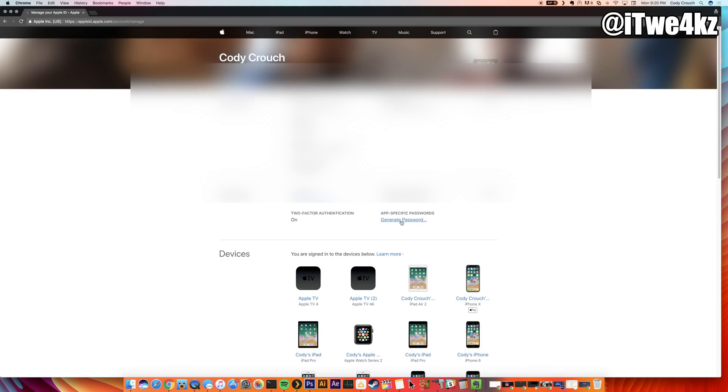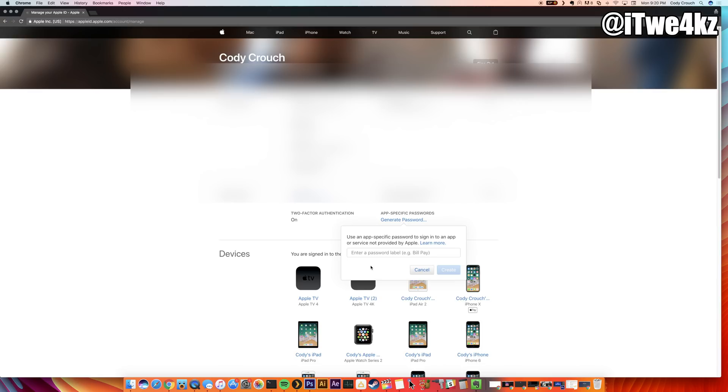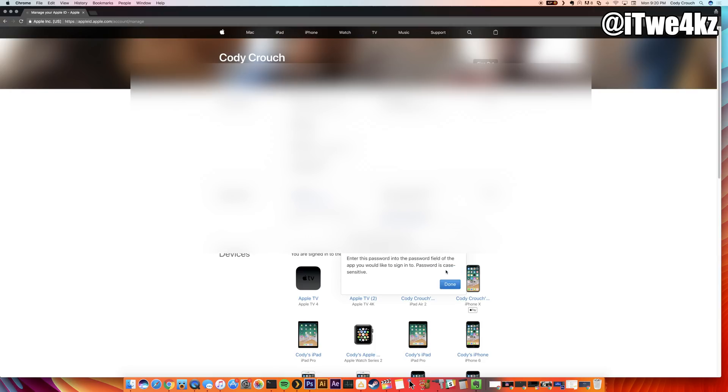Then you can see right down here it gives you a little pop-up that says use an app-specific password sign in to an app or service not provided by Apple. You can just enter a label here—I'm just going to type in Impactor—and then click on Create. At that point it should give you an app-specific password that you can use to sign in with your iTunes ID in Cydia Impactor.